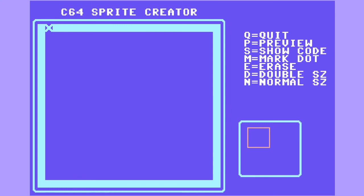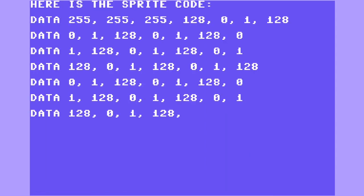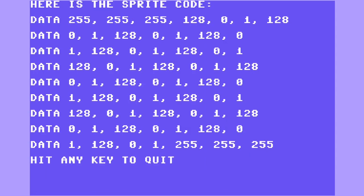And here's the sprite code. That's all there is to it. Thanks for watching.